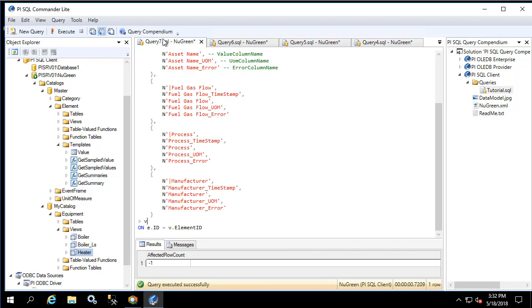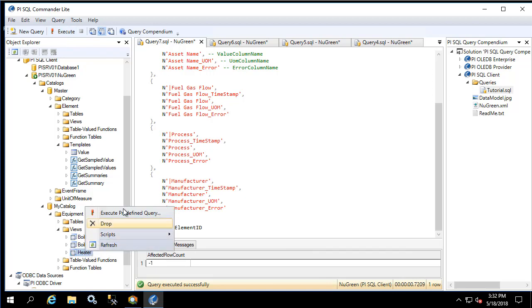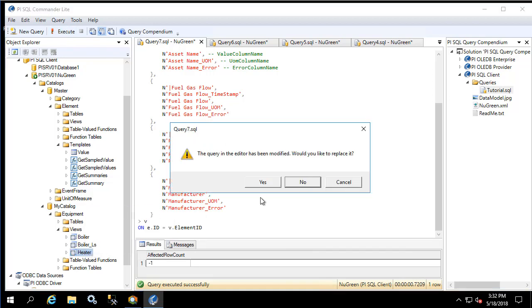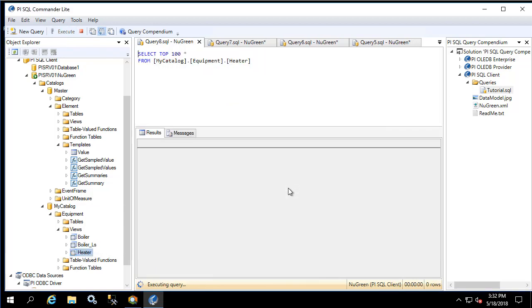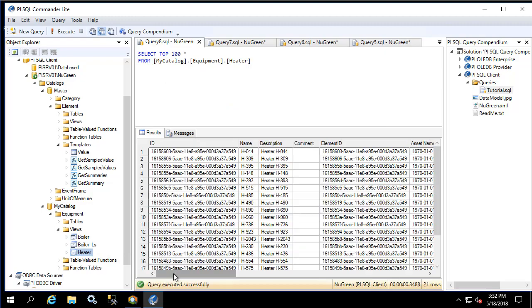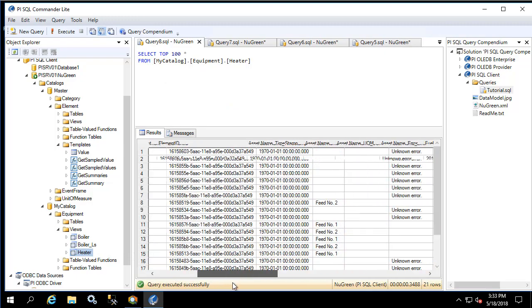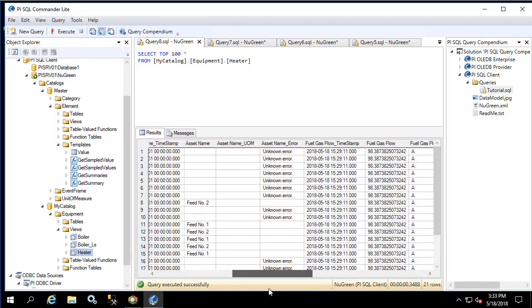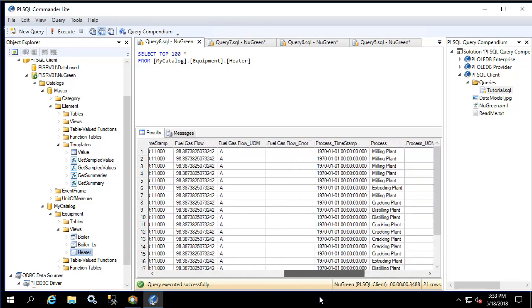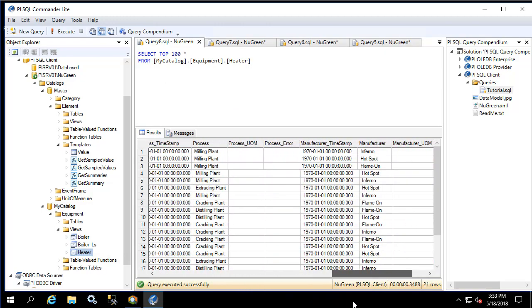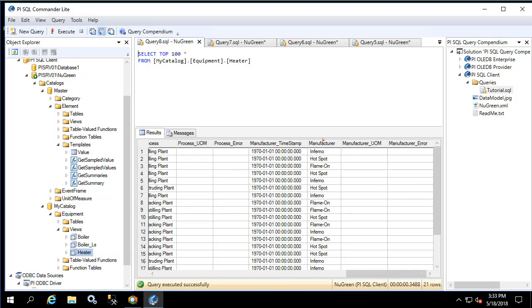Now let's refresh our view. Here we see that in addition to the asset name, fuel gas flow, and process name, we now have the manufacturer name.